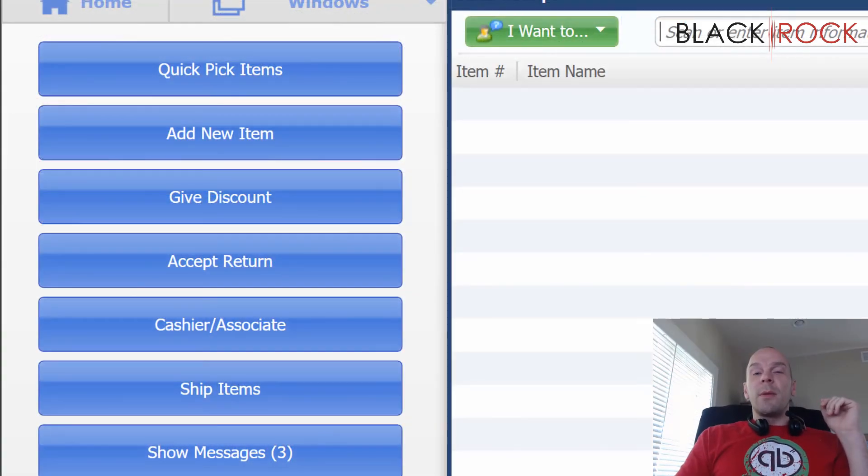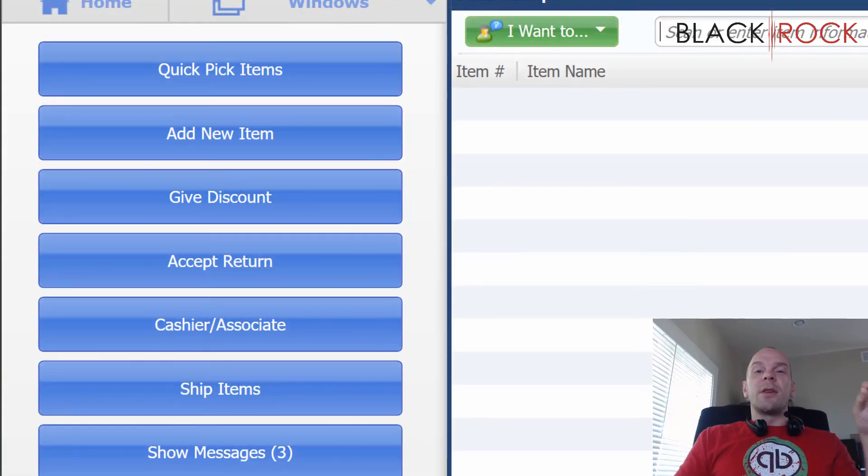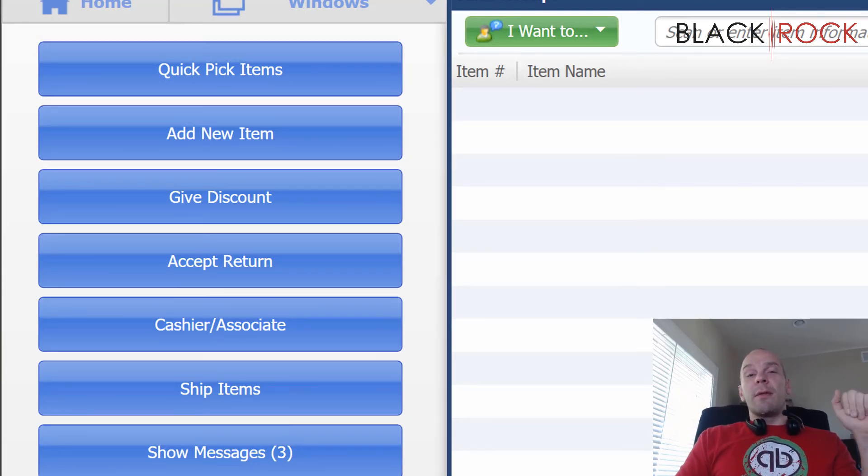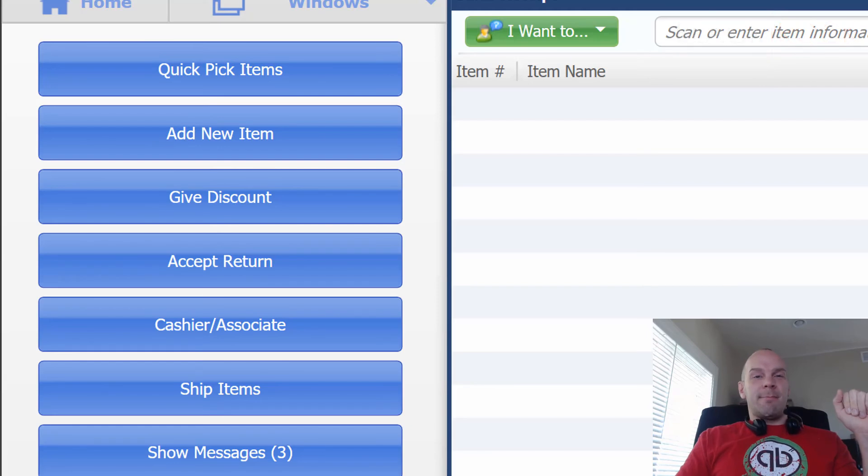So my name is Peter with BlackRock Business. Don't forget to jump on over to that Facebook group and join up. We would love to see you there. And I hope you have a great day.